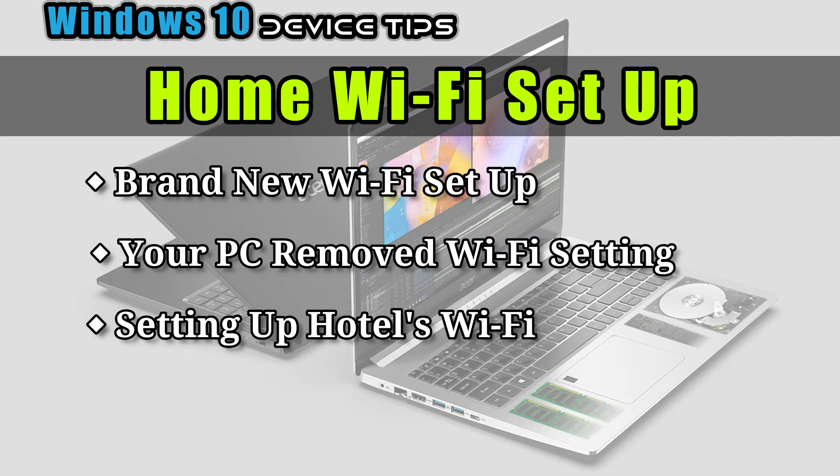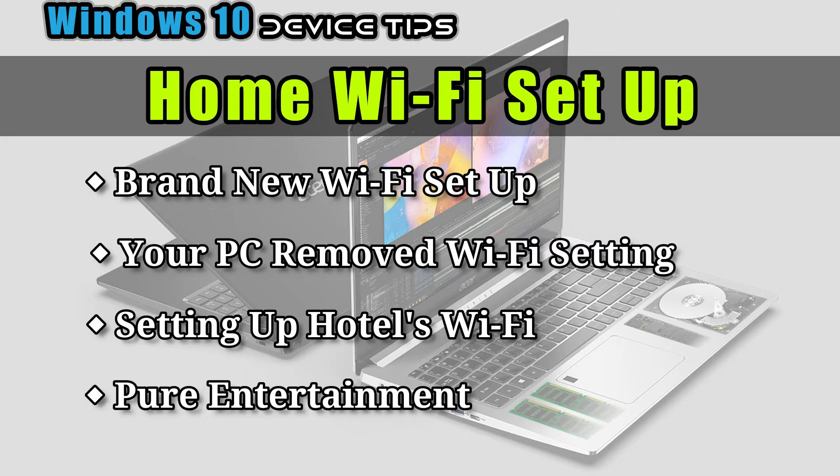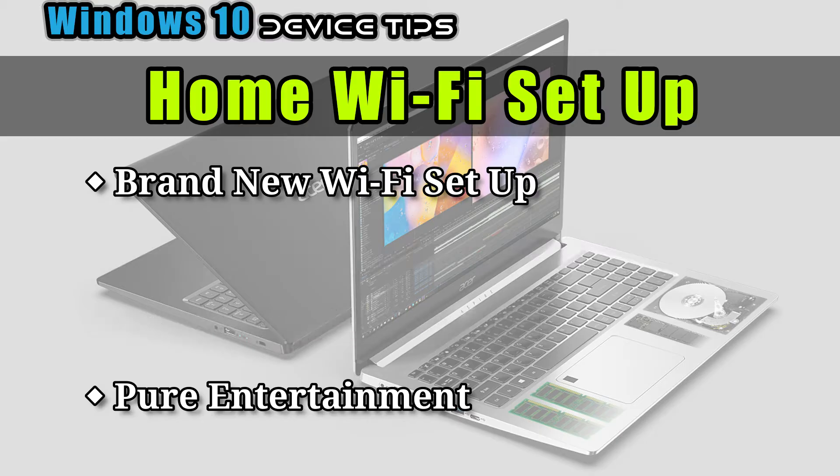Three, you're trying to connect your hotel Wi-Fi. Four, you just want to watch it for entertainment purposes.